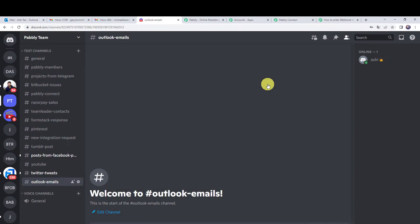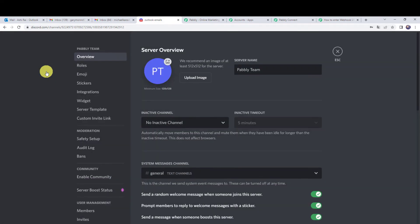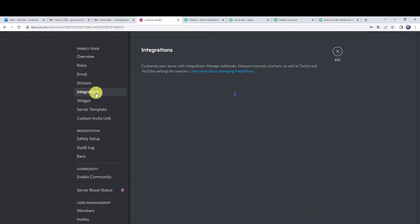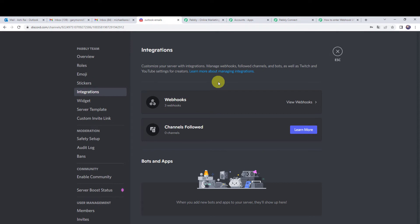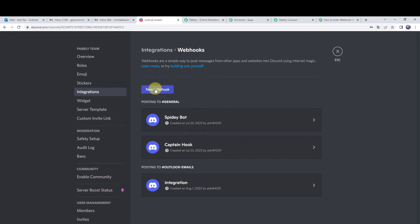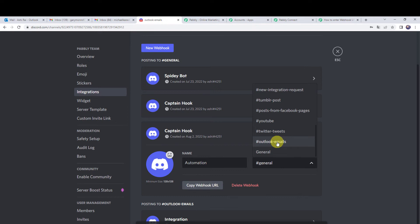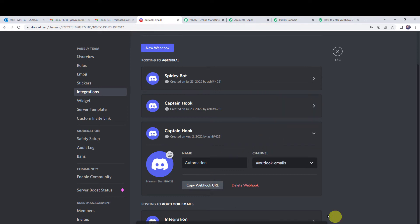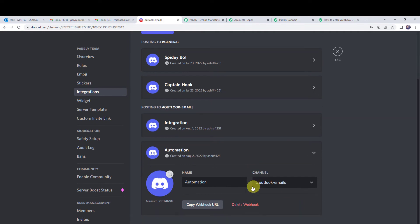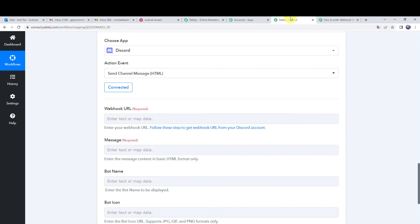Navigate to the Outlook emails channel. To get the webhook URL, click the small arrow next to the server name and go to server settings, then click on integrations. Click on webhooks and then new webhook. Give the webhook a name — let us name it 'automation' — and select the channel as 'Outlook emails'. Click save changes, then copy the webhook URL and paste it back in PabblyConnect.